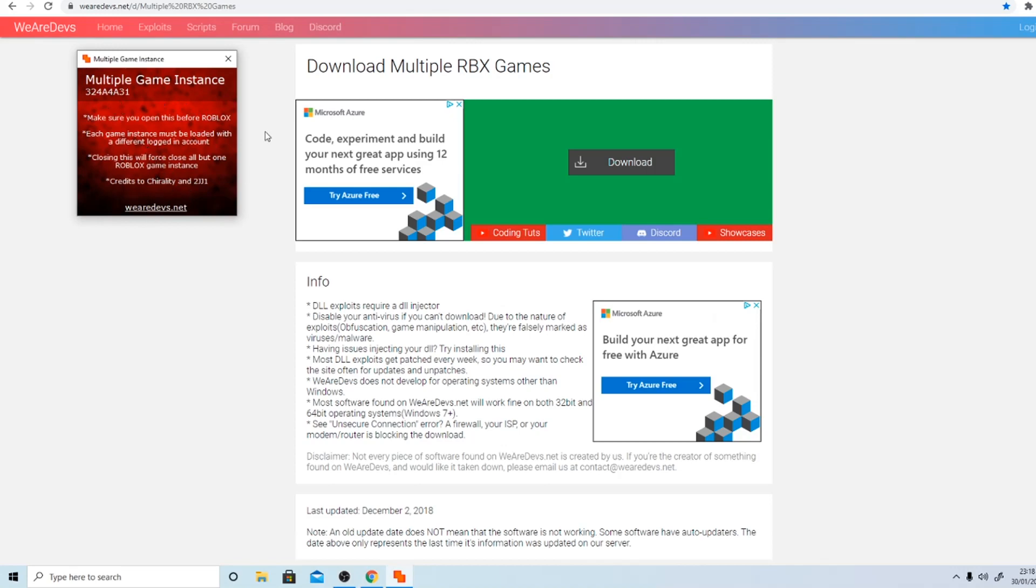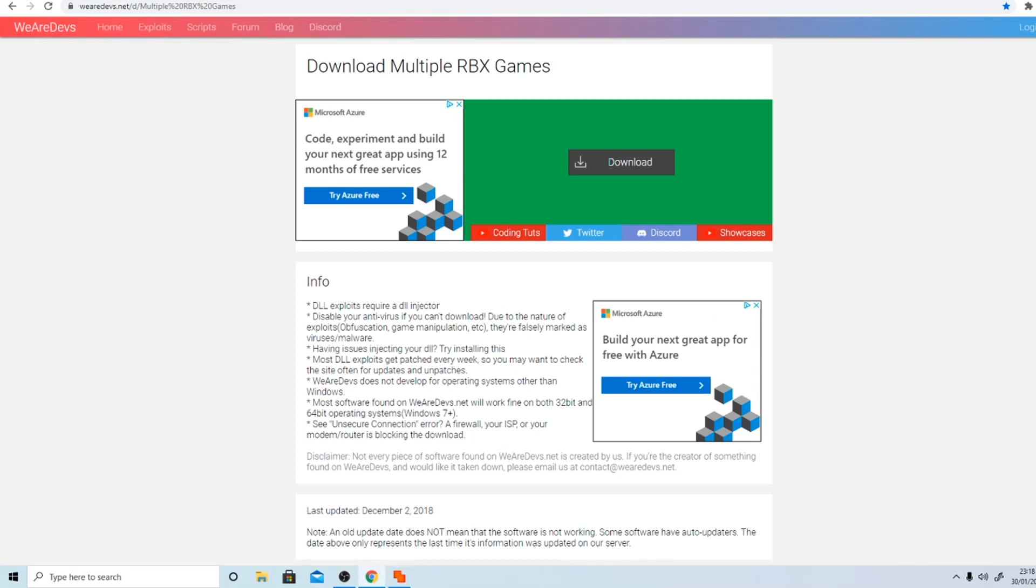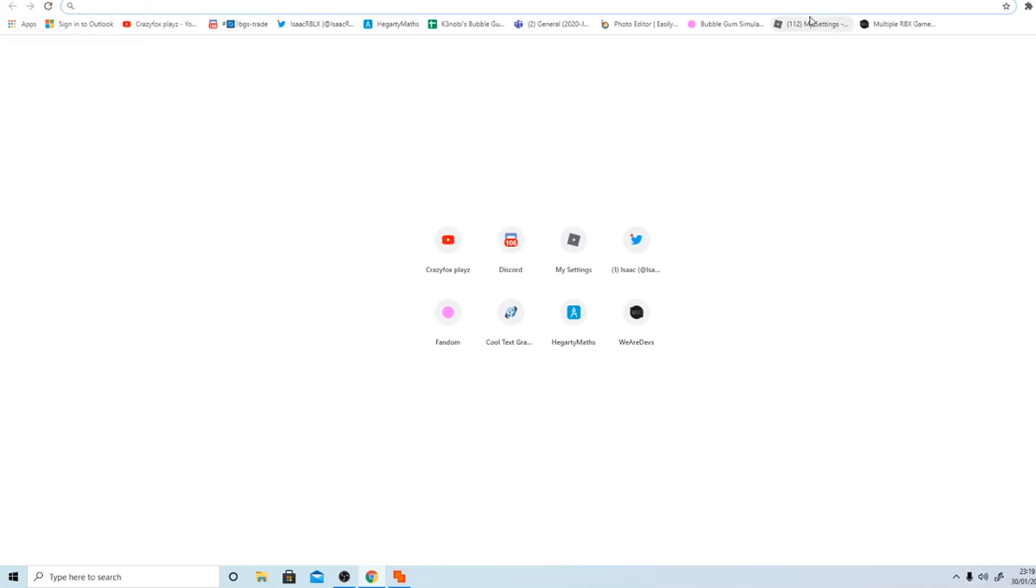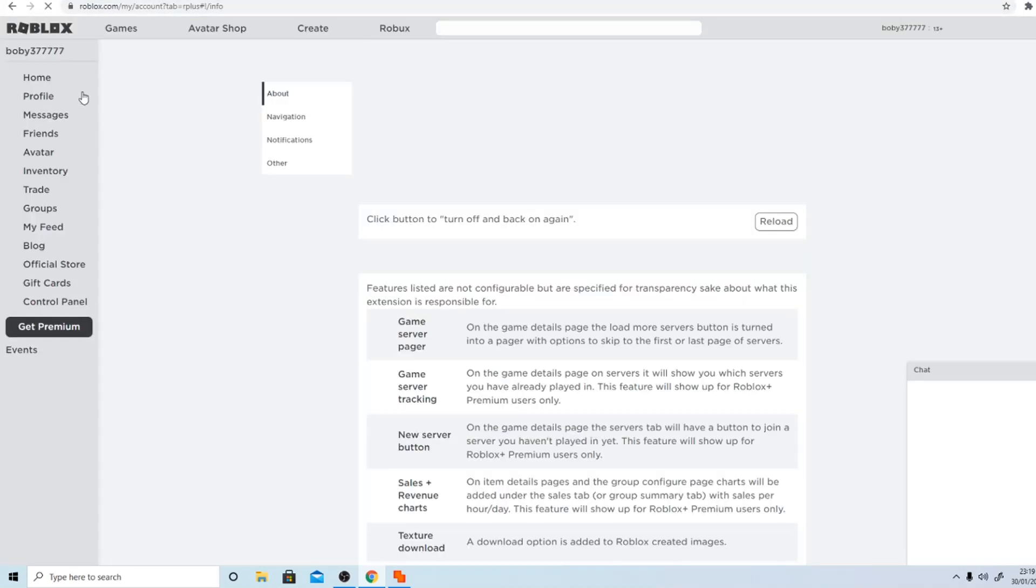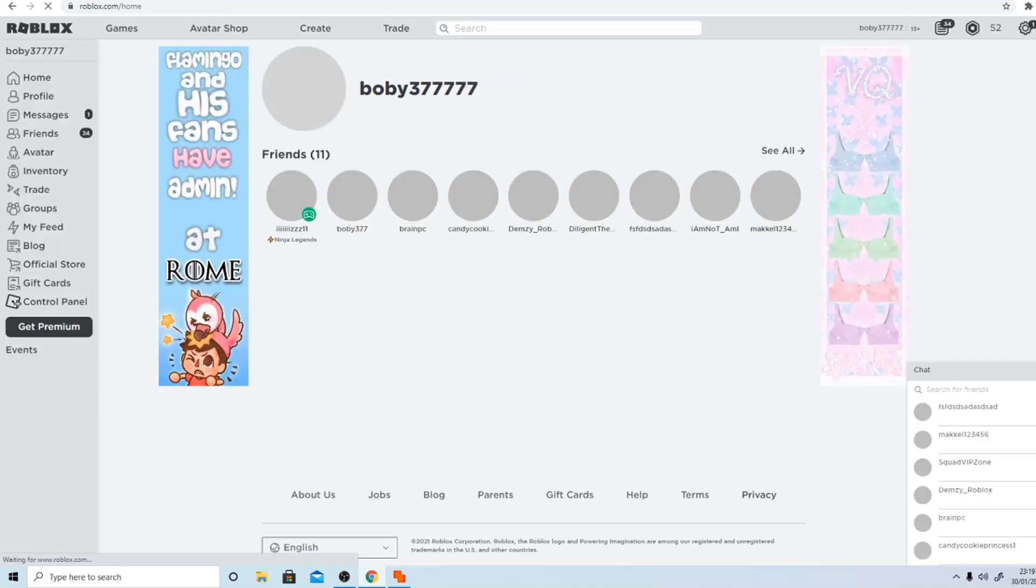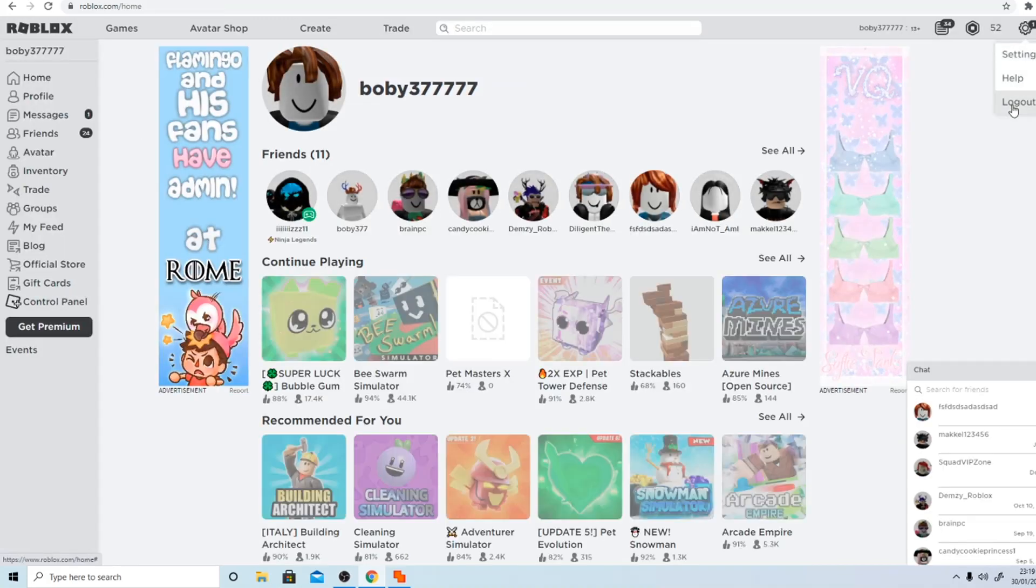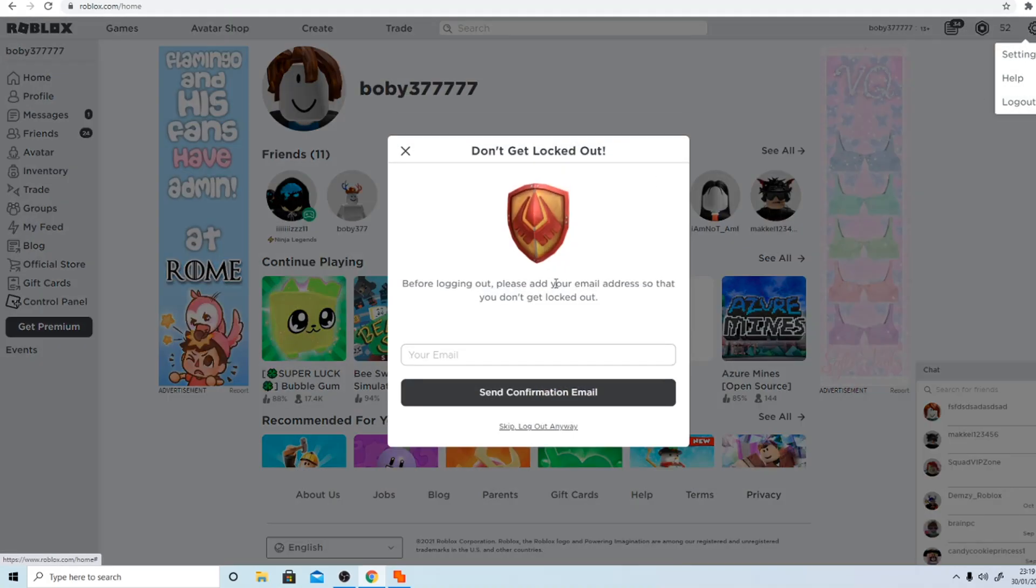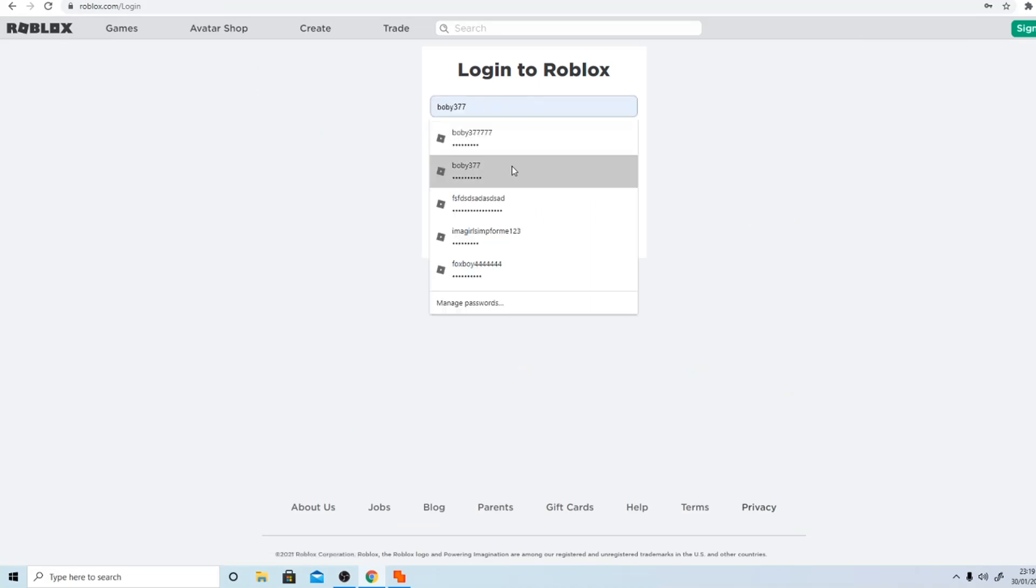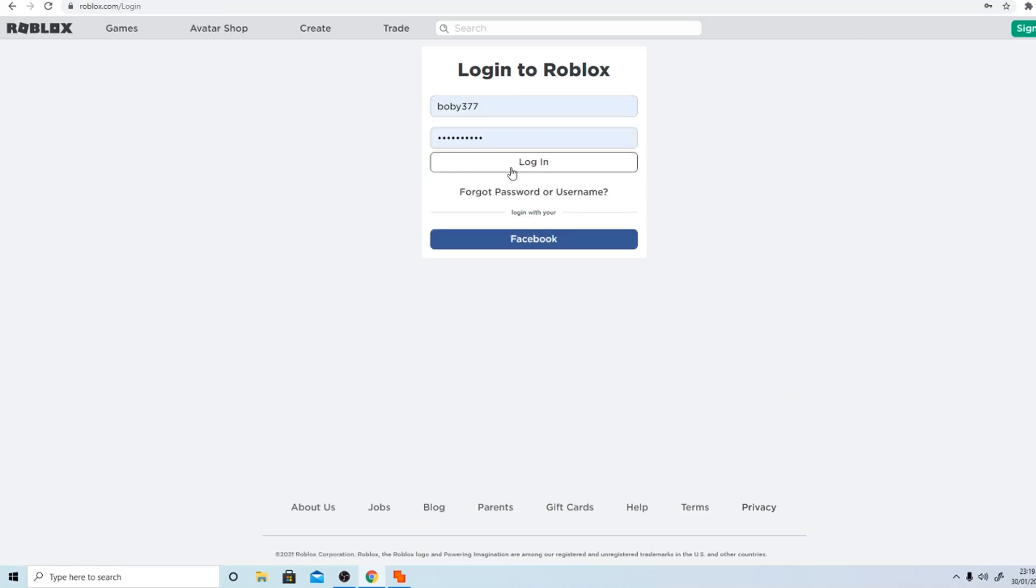Click open, it says multiple game instance and credits to this person. I'm going to go through the tutorial on how to use this. Make sure before you download this, please make sure you have no tabs of Roblox open or no games of Roblox open because it won't work. Then you open up Roblox, I'm on my alt account right now. Let's just log out quickly, log into this account, bobby377, my main.